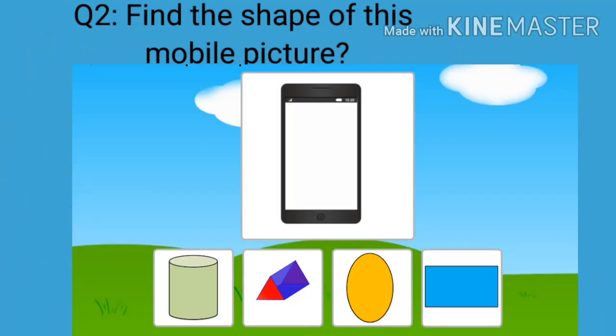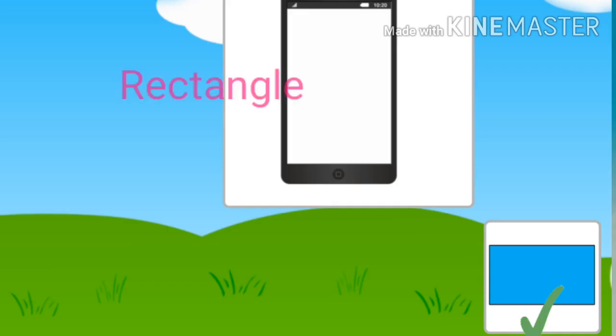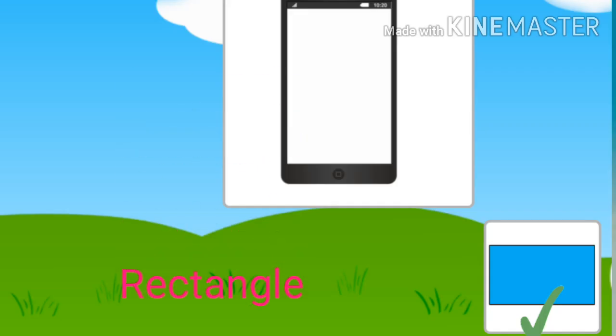Find the shape of this mobile picture. It's rectangle.